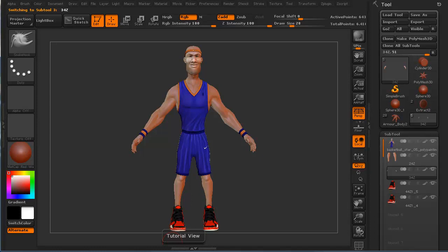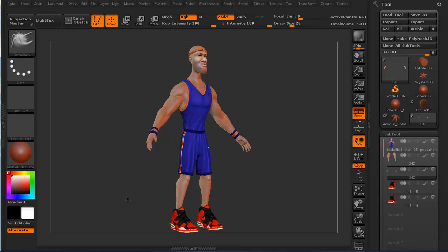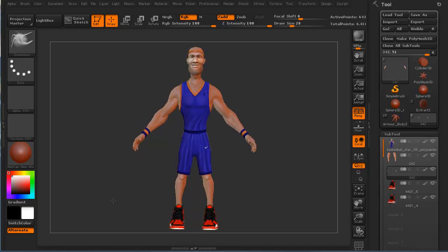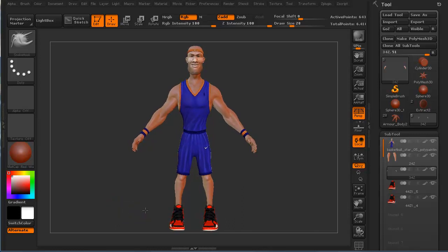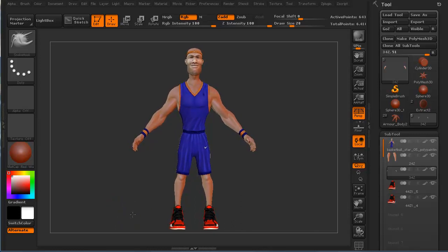Hi and welcome to 3dmotive.com. My name is Steven G. Wells and I'm a senior character artist. In this quick little tips and tricks tutorial, we're going to take a look at Transpose Master. Transpose Master is a really great suite of little tools built within ZBrush that allow you to pose your model.